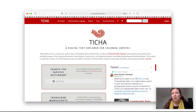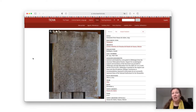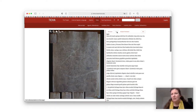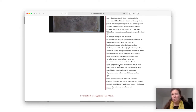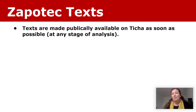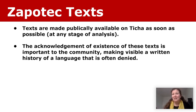The anchor of this project is the Ticha webpage. Ticha is a digital text explorer for colonial Zapotec. On the website, you can interact with multiple levels of many of these texts, including high-resolution images, metadata, and when available, transcriptions and even morphological analysis. We make the text publicly available on Ticha as soon as we have permission to do so, even if all we have at that stage is the images. Because the acknowledgement of the existence of these texts is important to the community and makes visible a written history that is often denied.